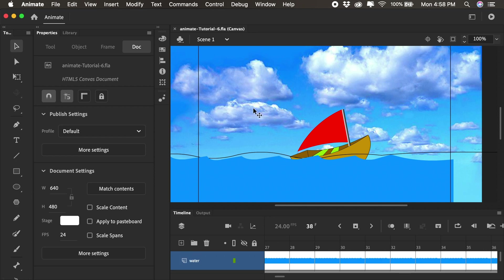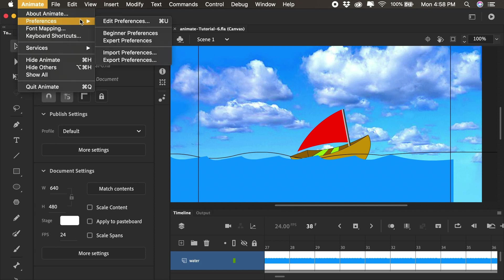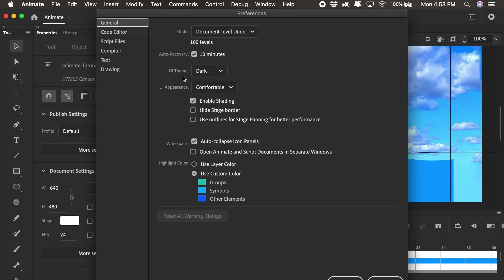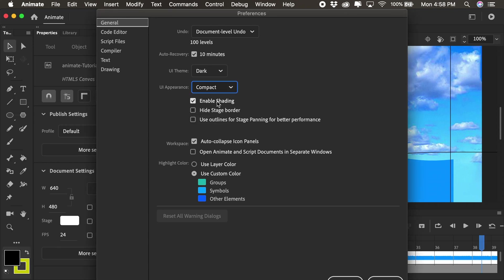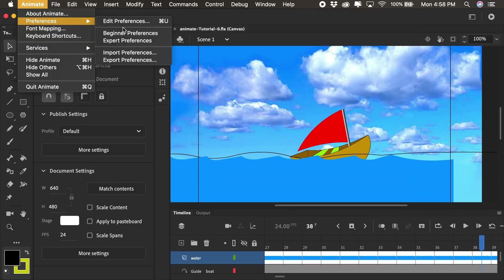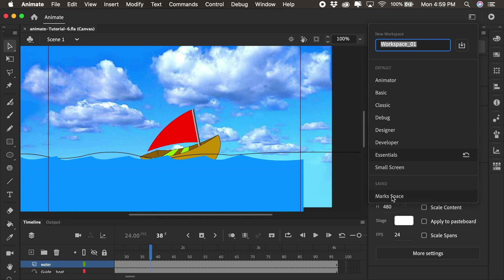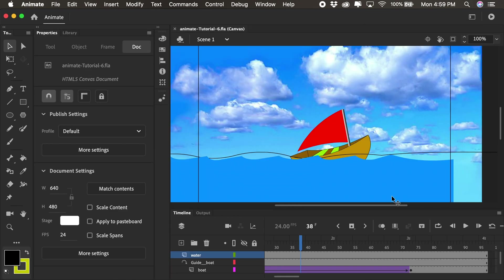So let's jump in. Before we begin, I just want to change a couple of the preferences in the new Adobe Animate 2020 application. Let's go under the Edit Preferences menu. For a Mac, that's Animate Preferences, or File Edit Preferences on a PC. I just want to change the UI appearance from Comfortable to Compact, which tightens up my timeline and the tools. Next we'll go back and under Preferences, we'll set this to Expert Preferences, which tightens things up. And lastly, I will navigate back to my workspace that we created in our first video of the series. Now we're ready to begin.